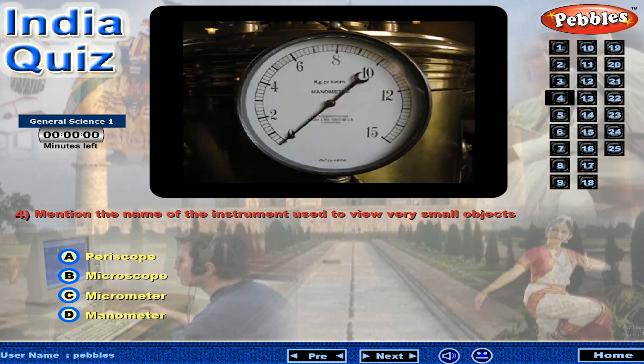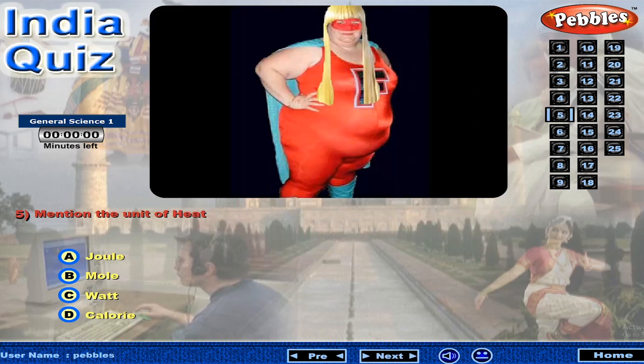Mention the name of the instrument used to view very small objects. Mention the unit of heat.